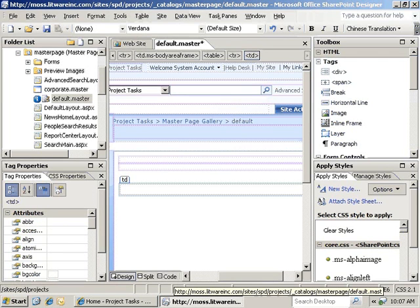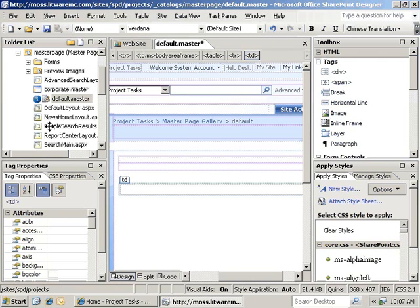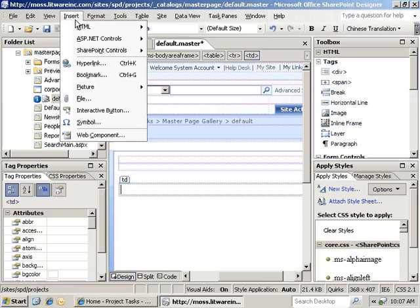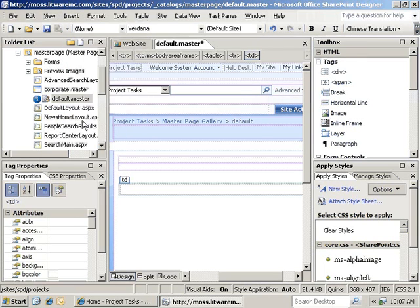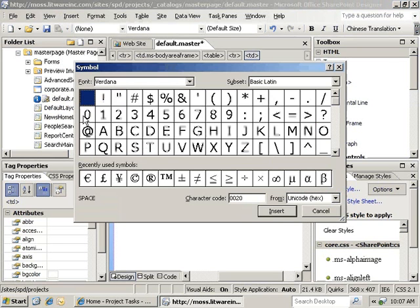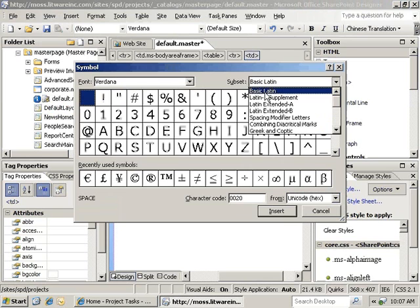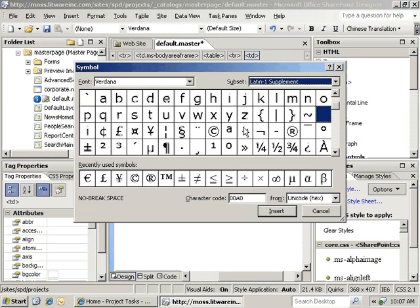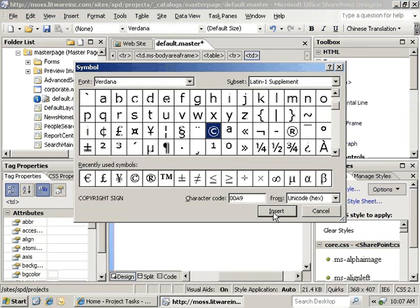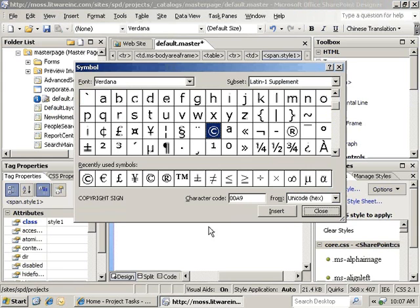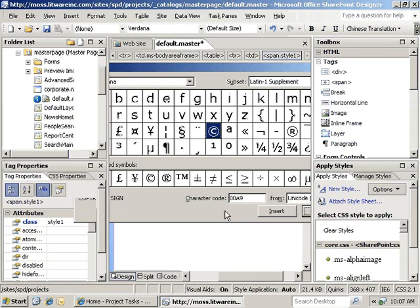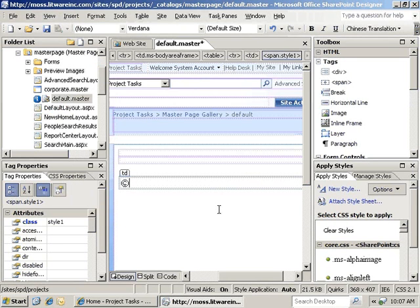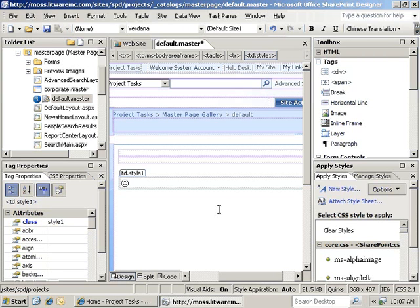In here we're going to type our copyright message, so we'll go to insert symbol, go into the Latin 1 supplement, click on the copyright sign, click insert, click close. We've got our copyright symbol. We'll just put 2008 all rights reserved, very simple.